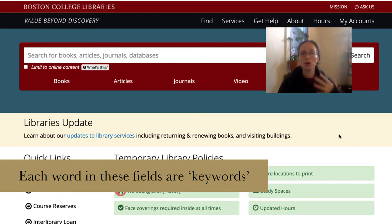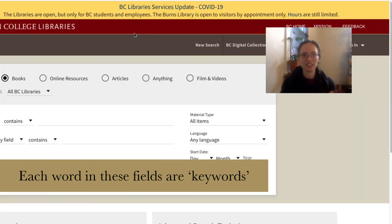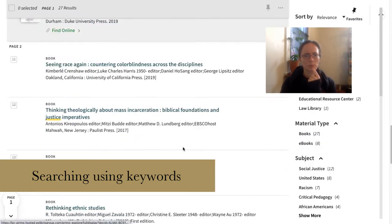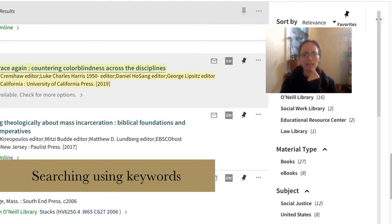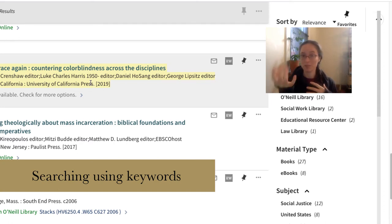If you were to go to our library catalog and do an advanced search for these words or phrases — so social justice, white supremacy, etc. — then we get that same book, despite the fact that those phrases are not actually in the title or among the creator names.